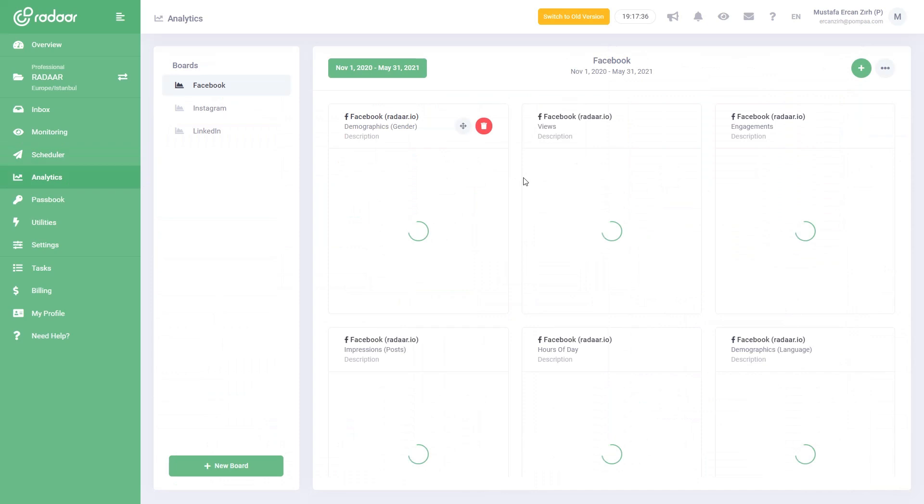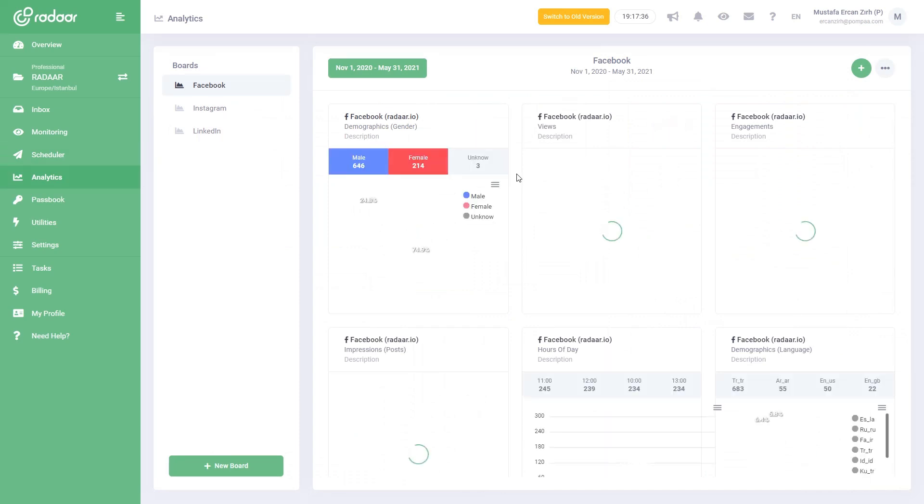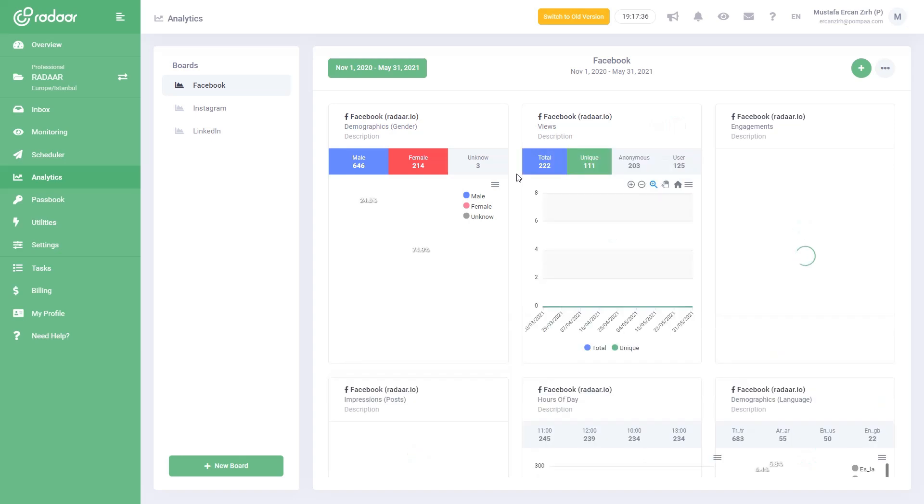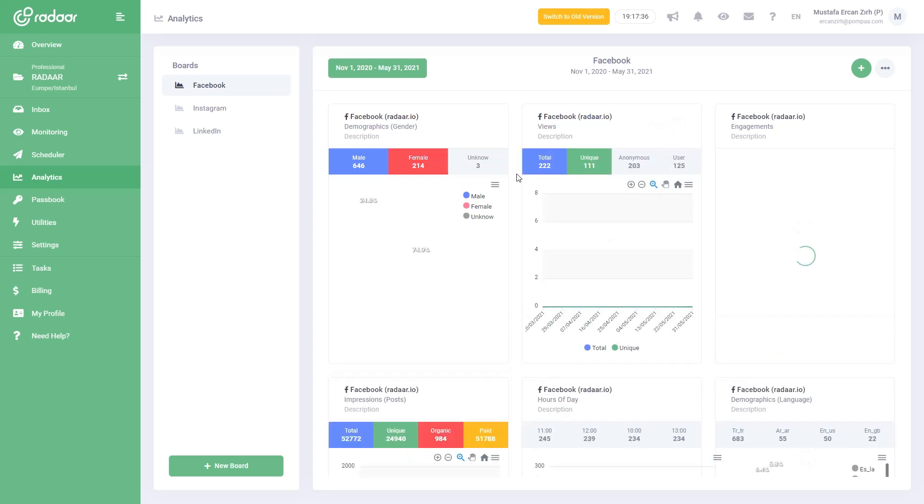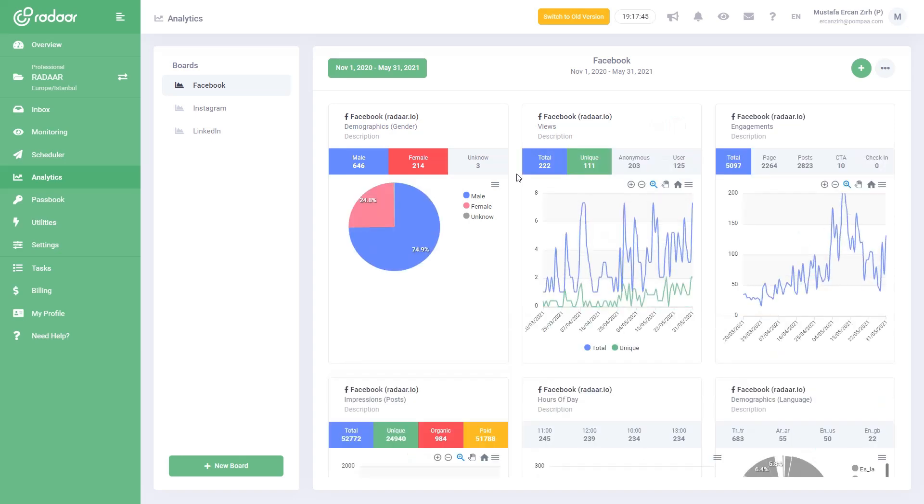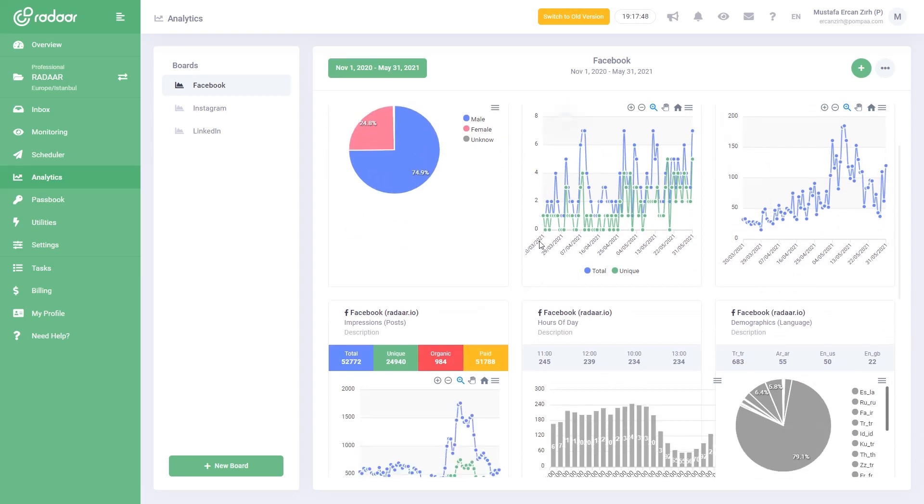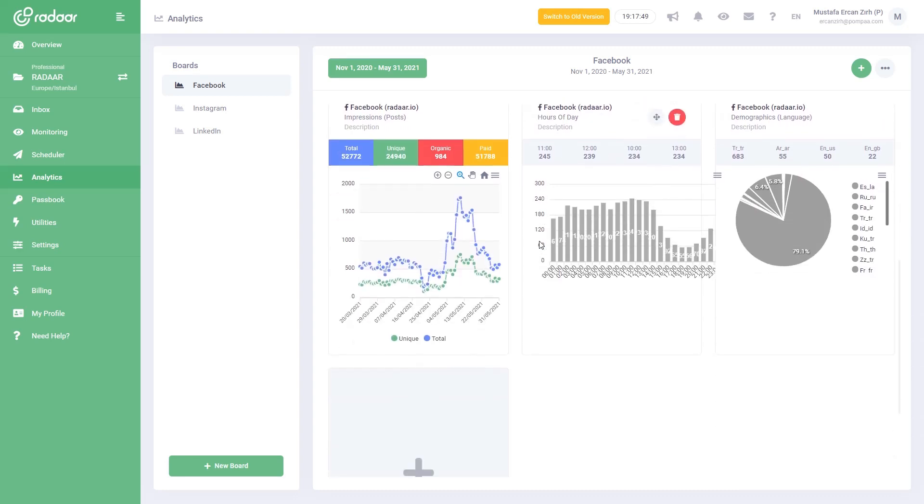If you can't measure it, you can't manage it. So you should measure the impact of all your efforts to grow your reach, engagement, and get insights into your audience's perceptions and demographics. You can create meaningful reports with the analytics.